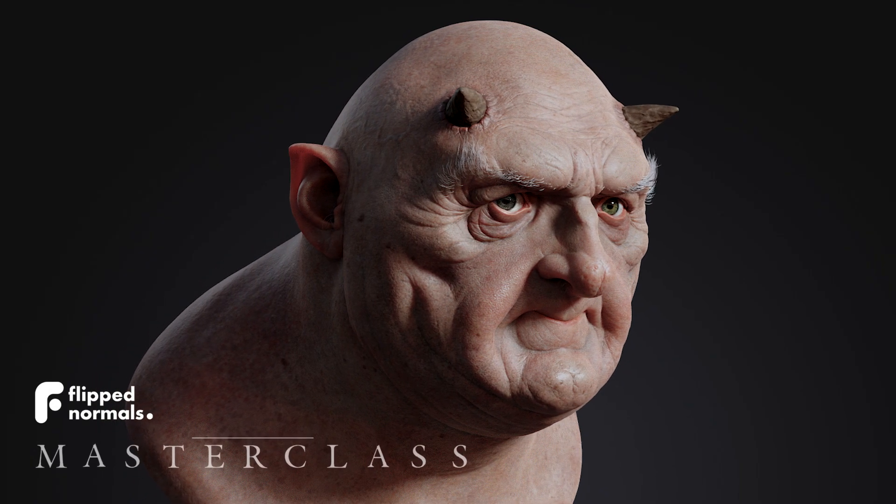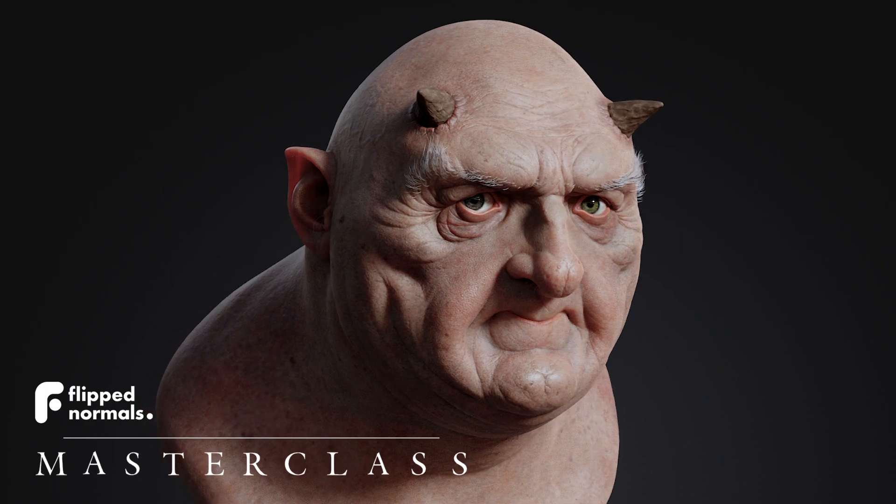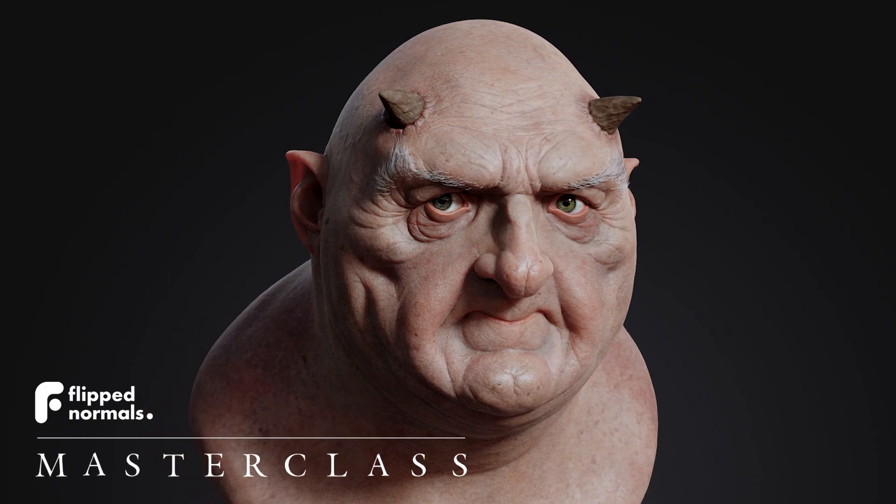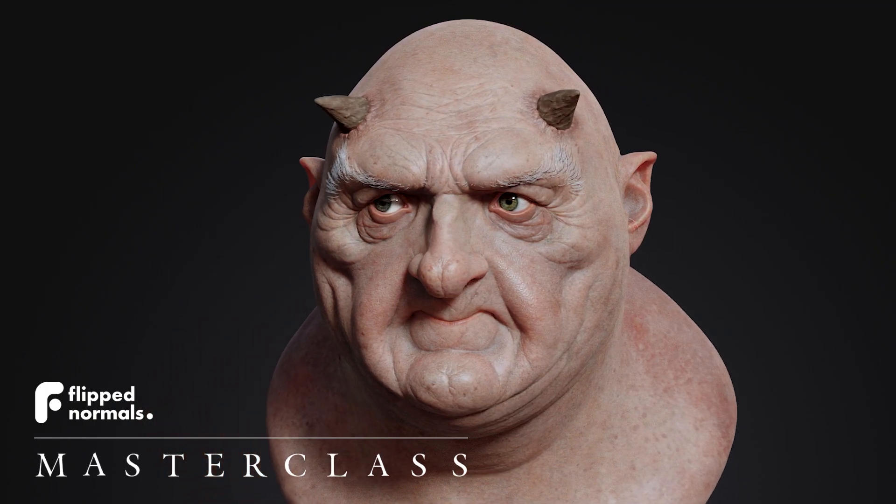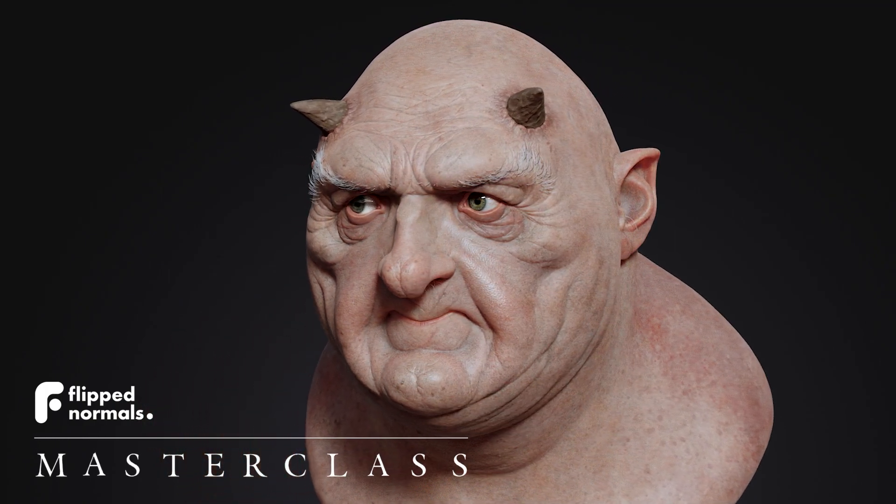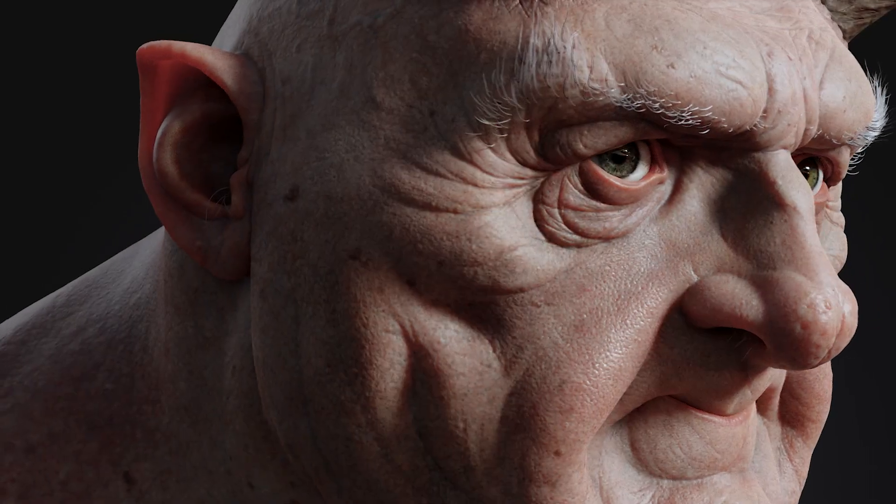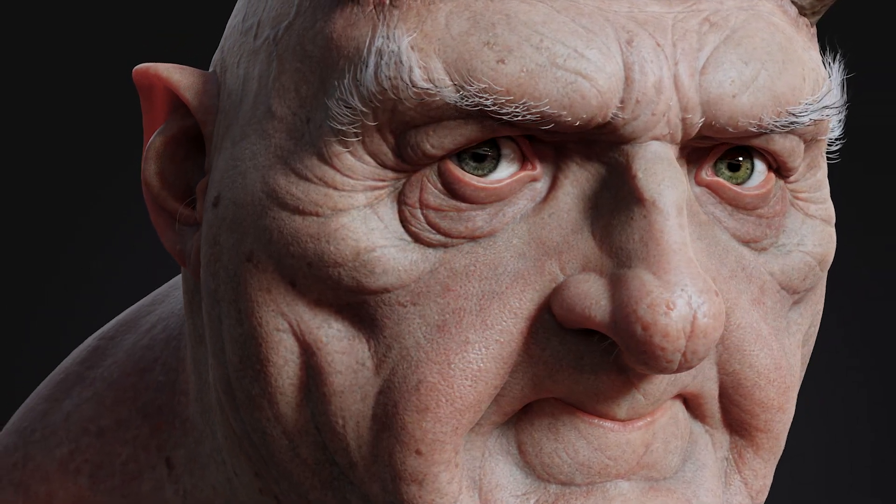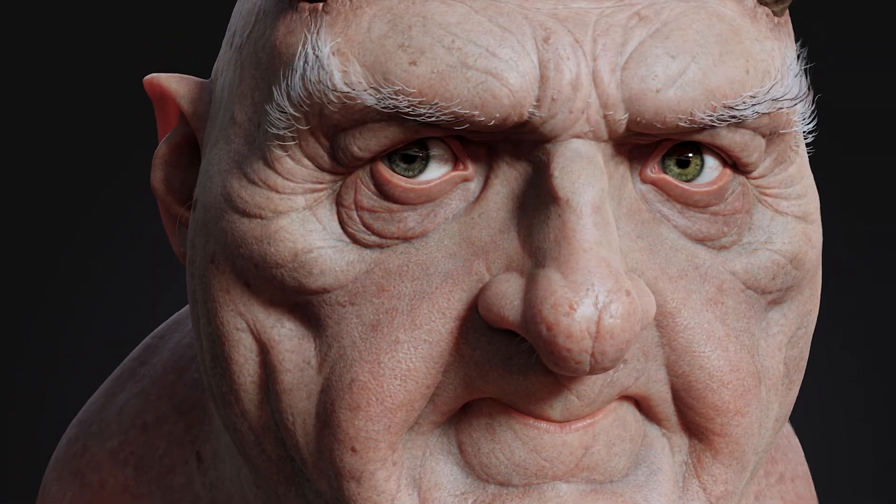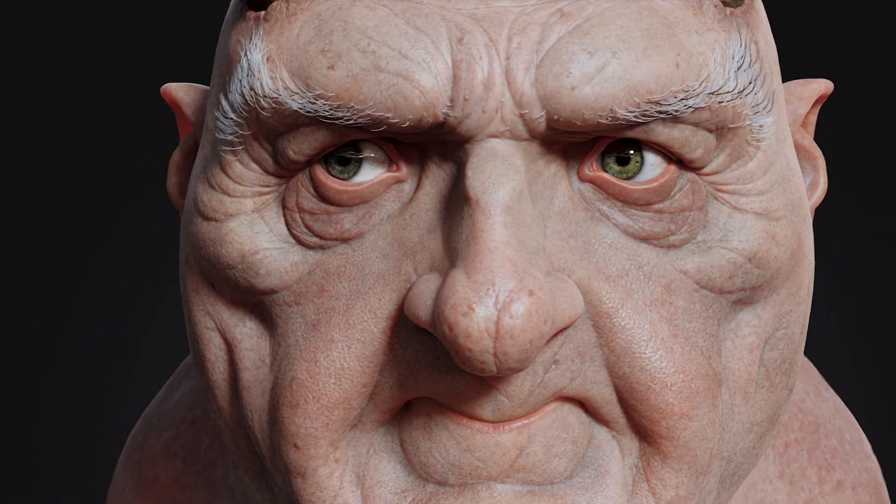Welcome to our very first character monster class where we'll be creating a realistic character portrait from scratch. With over 20 hours of training, you'll learn how to make a character bust for production from start to finish.